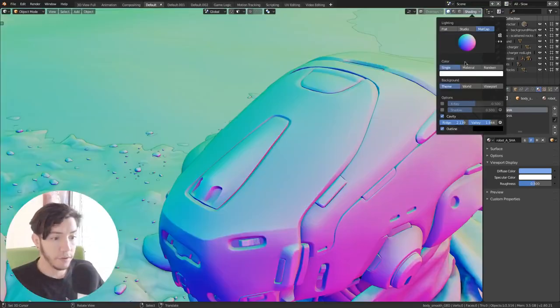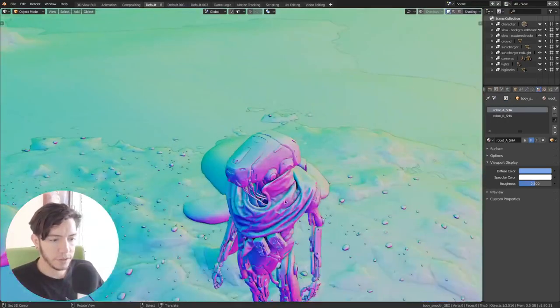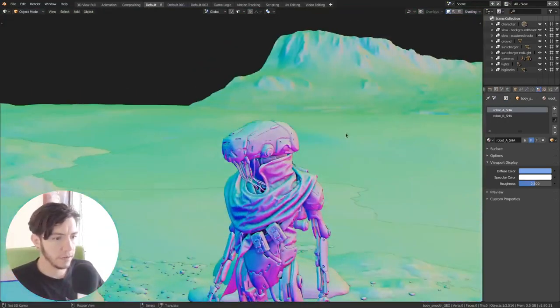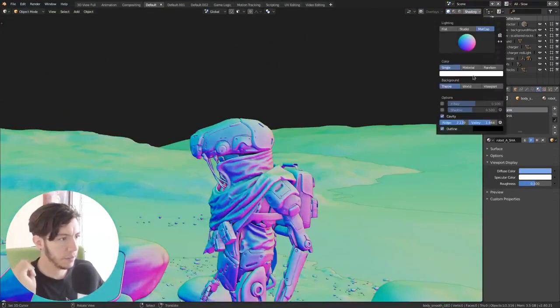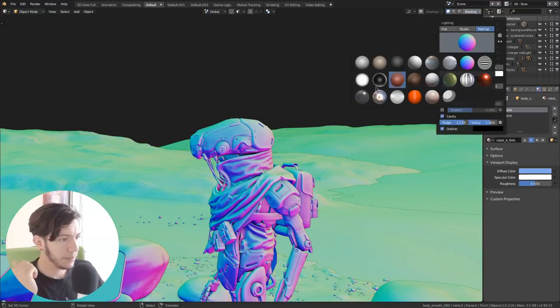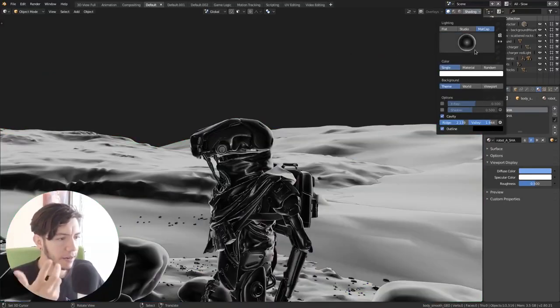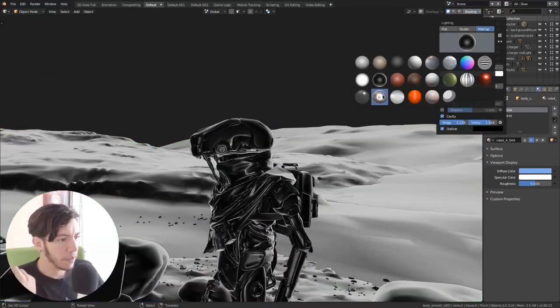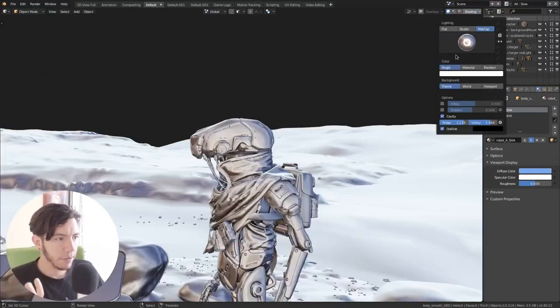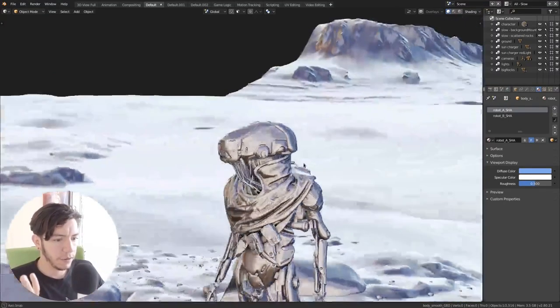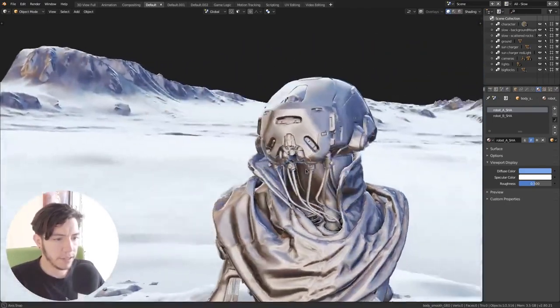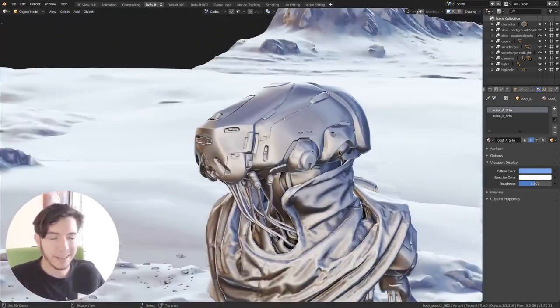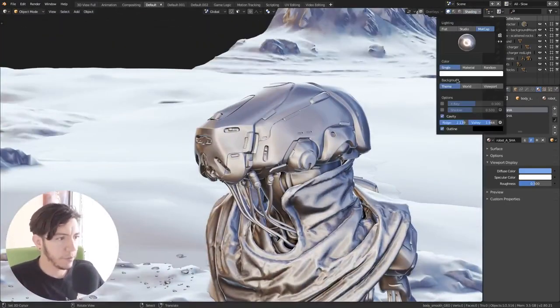Then the normals, of course, it's very useful just to see where normals are pointing. Then rim, you have a few that are also more reflective, like this. And they all have their purpose.